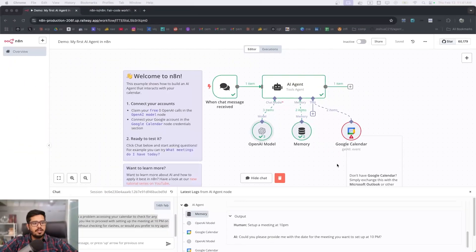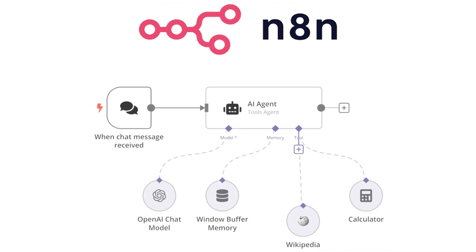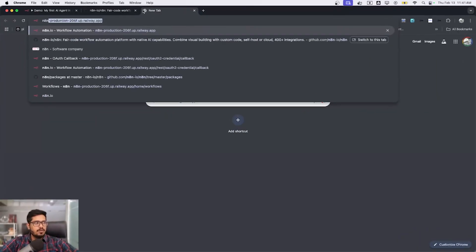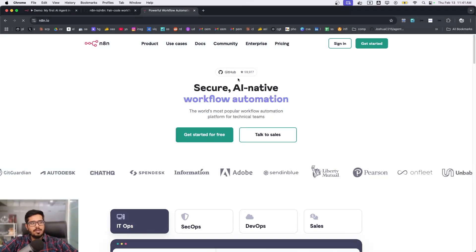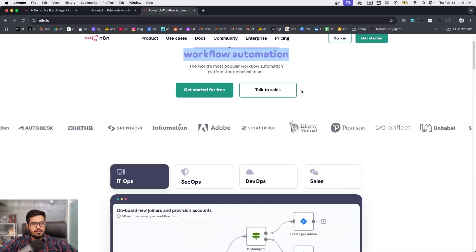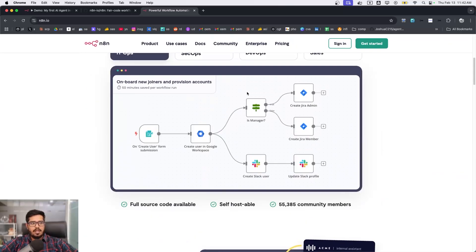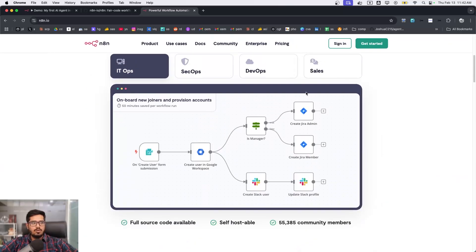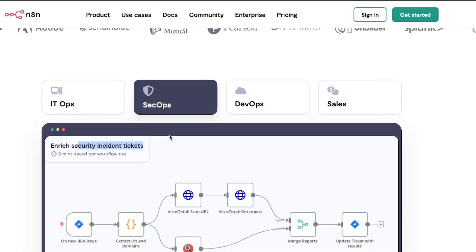What you're seeing on the screen is n8n, a platform where you can build agentic workflows. If you go to n8n.io you'll find documentation where you can enable a workflow to do all sorts of things — onboard new joiners and provision accounts, handle security options, and enrich security incidents and tickets.